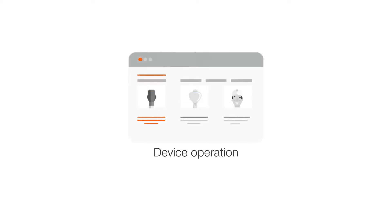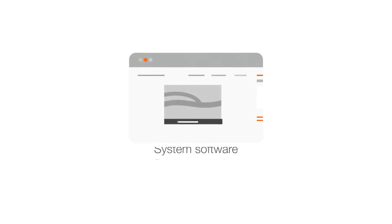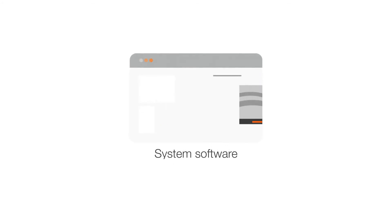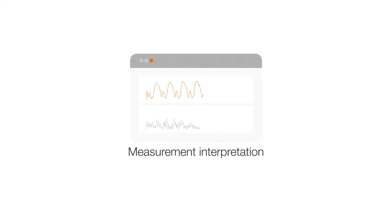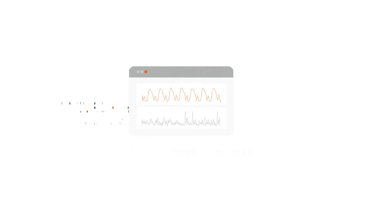Access the EduQ learning platform from any web-enabled device and sign in with your unique user ID to access extensive training content tailored exactly to you, from device operation to system software, measurement interpretation, and much more. You have direct access to all the information you need when you need it.